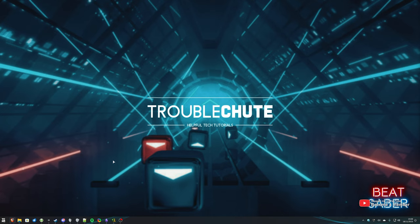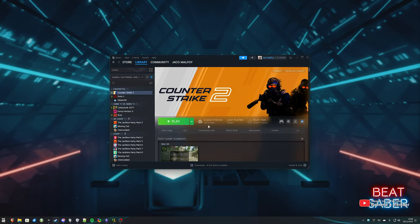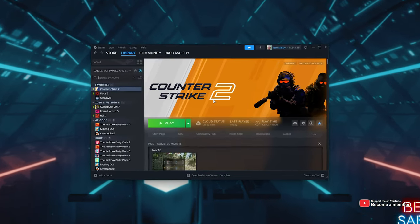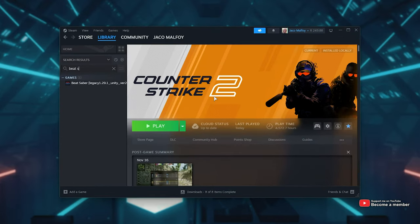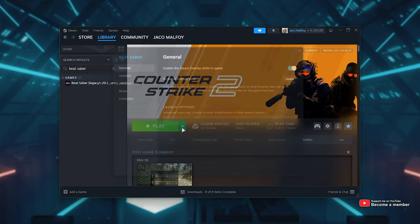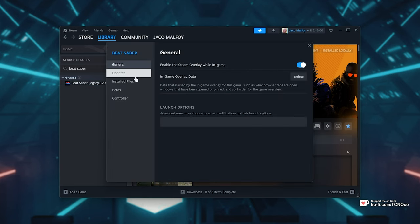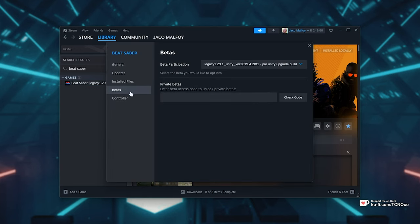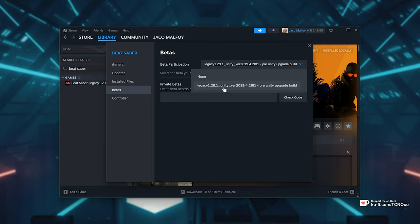Anyways, first of all, I have the game on Steam. All you need to do is head across to Steam, search for Beat Saber, right-click it, choose Properties, then in the Betas tab over here, from the drop-down, select Legacy 1.29.1.